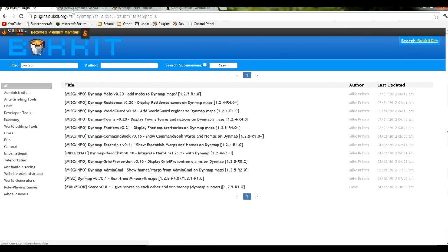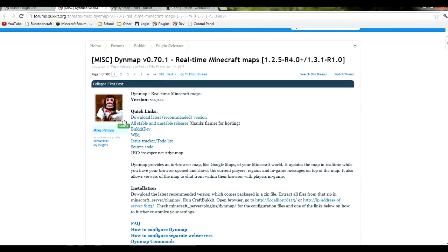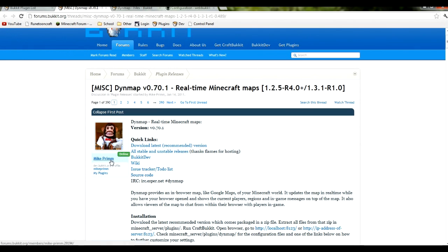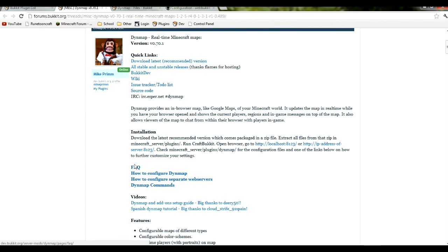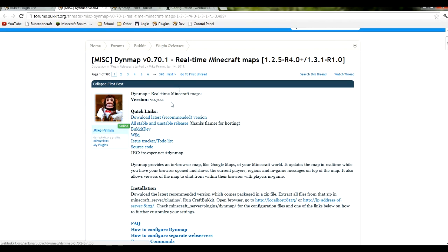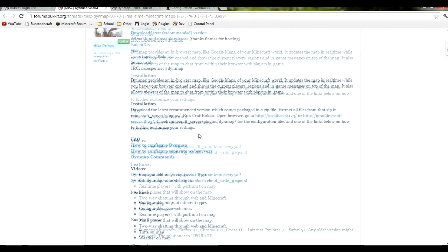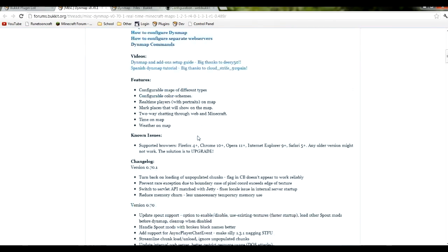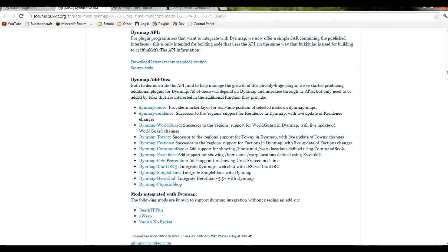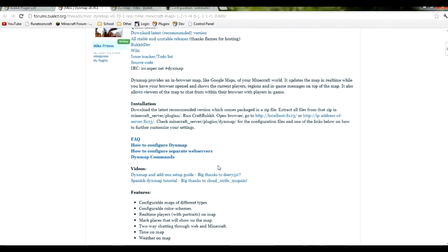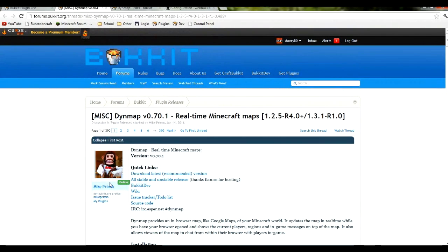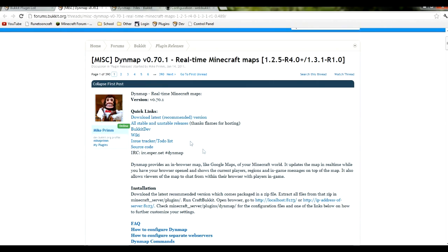That kind of concludes our dynamic map plugin spotlight. Thank you for watching. Please give a lot of credit to Mike Prim. He's really cool, creates some really awesome plugins. I use dynamic map on my server. Well sometimes it's up, sometimes it isn't. But he does some really cool stuff. Make sure you leave him a nice comment saying good job. Thank you for watching, and I will see you later.